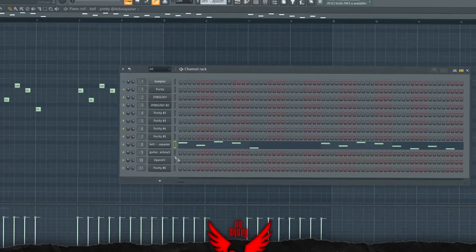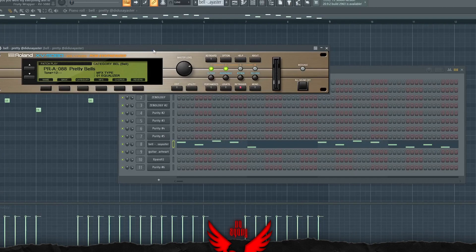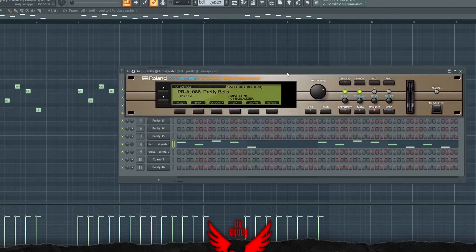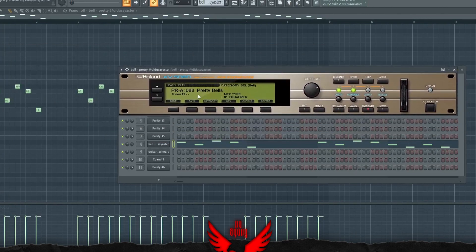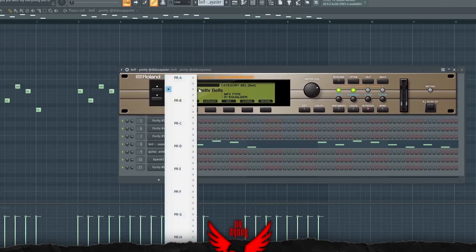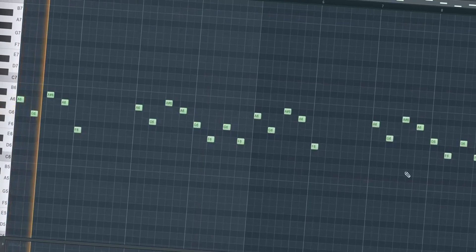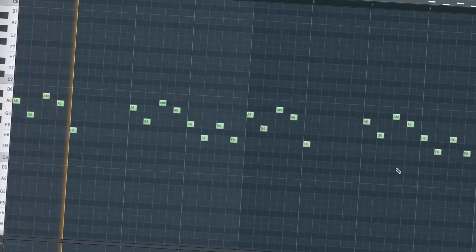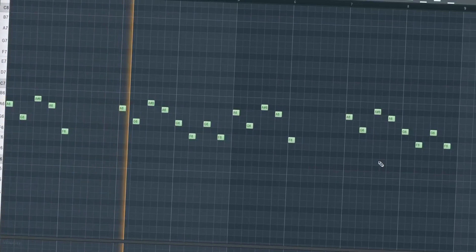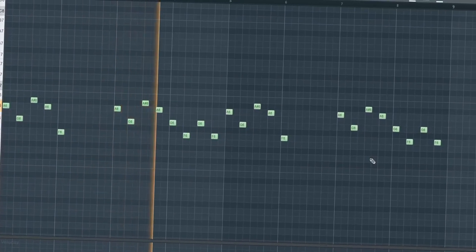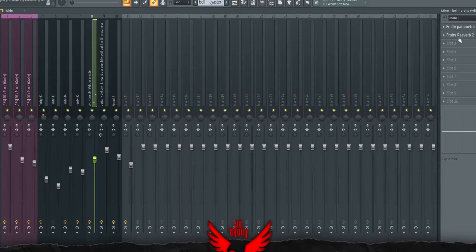For the bells, I used Pity Bells from XV1080. If you don't have XV1080, you can always use the XV1080 plugin which also has Pity Bells. It's right here in the same position as XV1080. These are mixed with a reverb and an EQ.